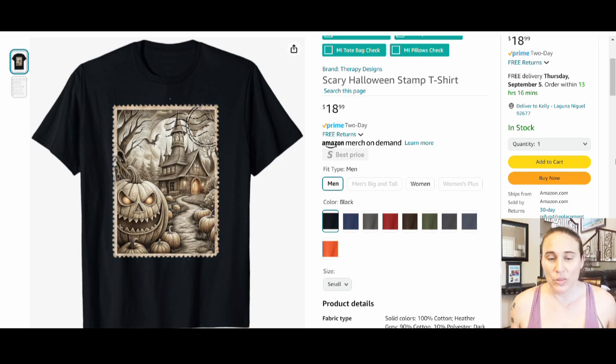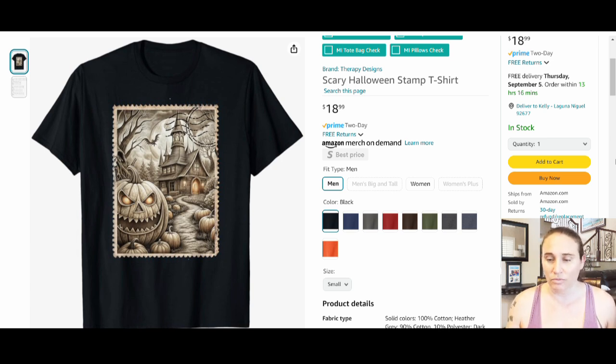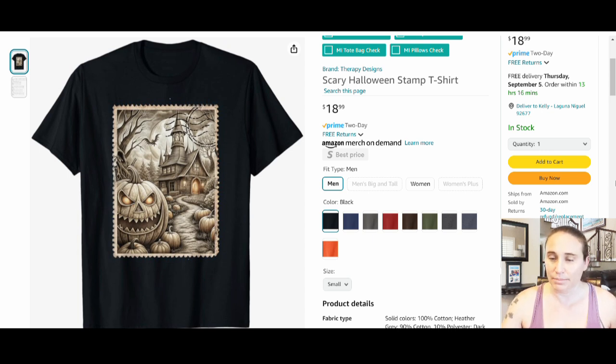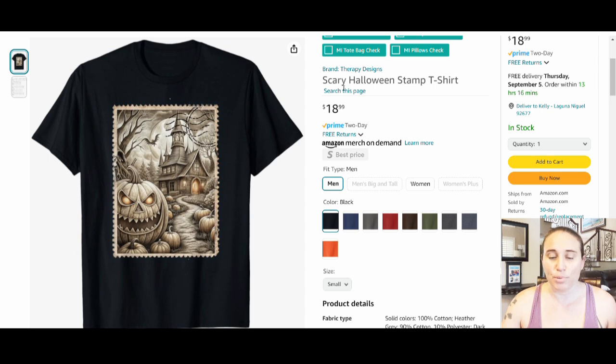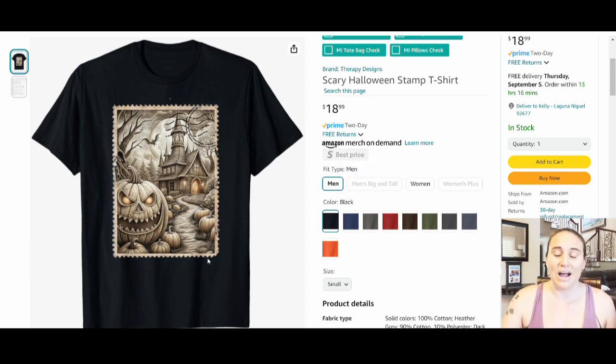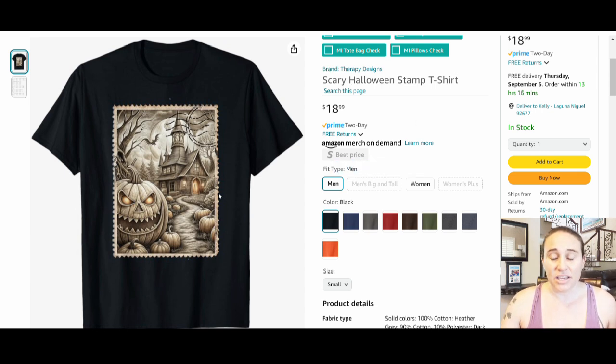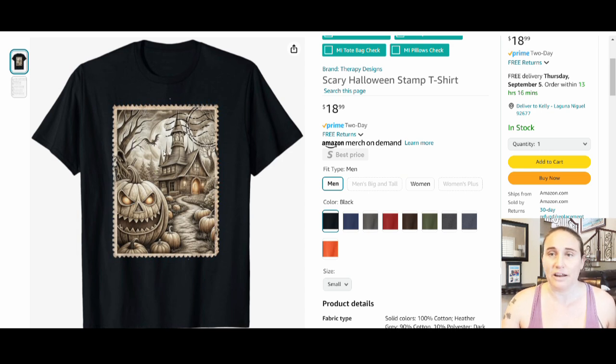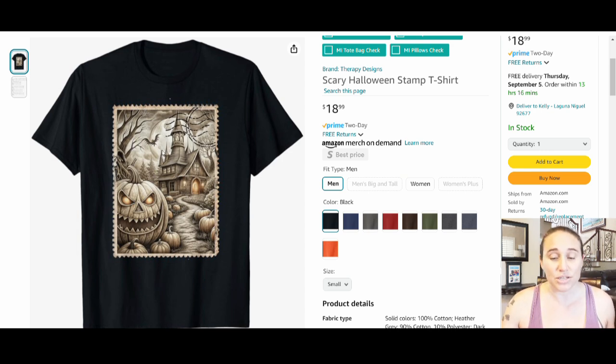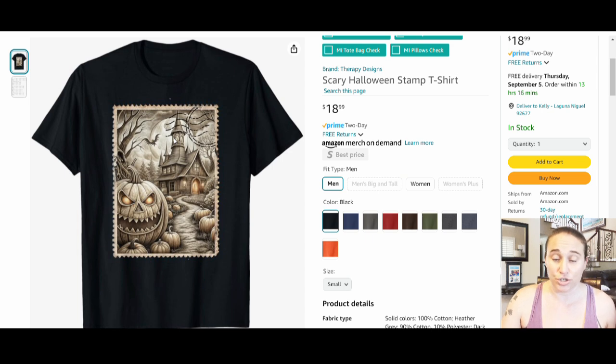So this is an example. This is one of my shirts on Merch by Amazon or on Amazon right now. It's just titled Scary Halloween Stamp T-Shirt. That's got my brand right here. But this was super fast and easy to make. I'm going to show you how I did that using Canva. You can also use Creative Fabrica. There's also a lot of pre-made stamp things that you can do as well. So I'm going to show you that.